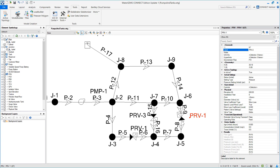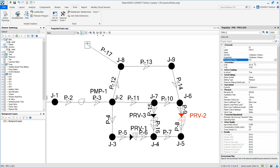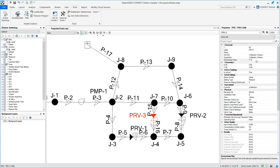Now we have to make sure that PRV1, the downstream pipe is P6, so that is correct. PRV2, we are going to reverse that so the downstream pipe is P8. And PRV3 has downstream pipe of P16, so that is all correct.